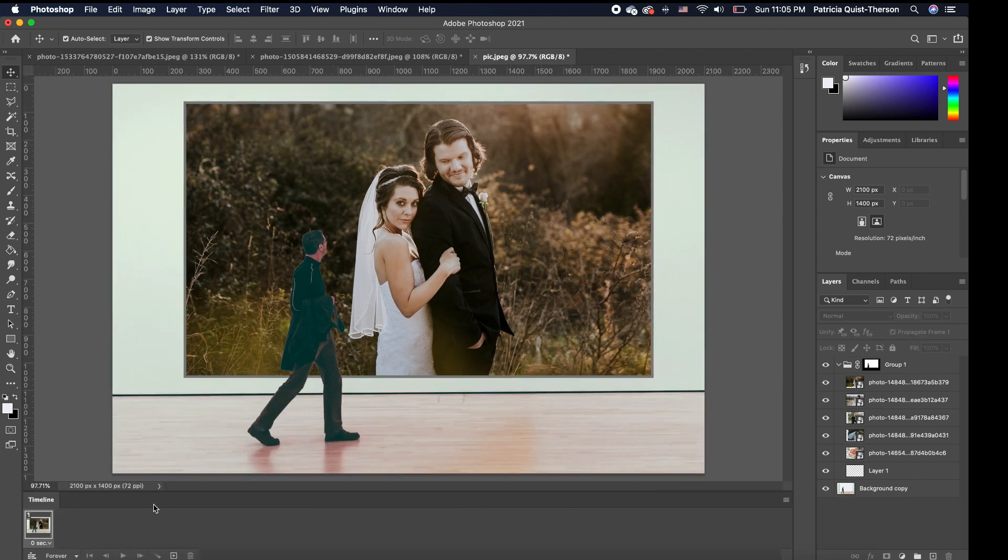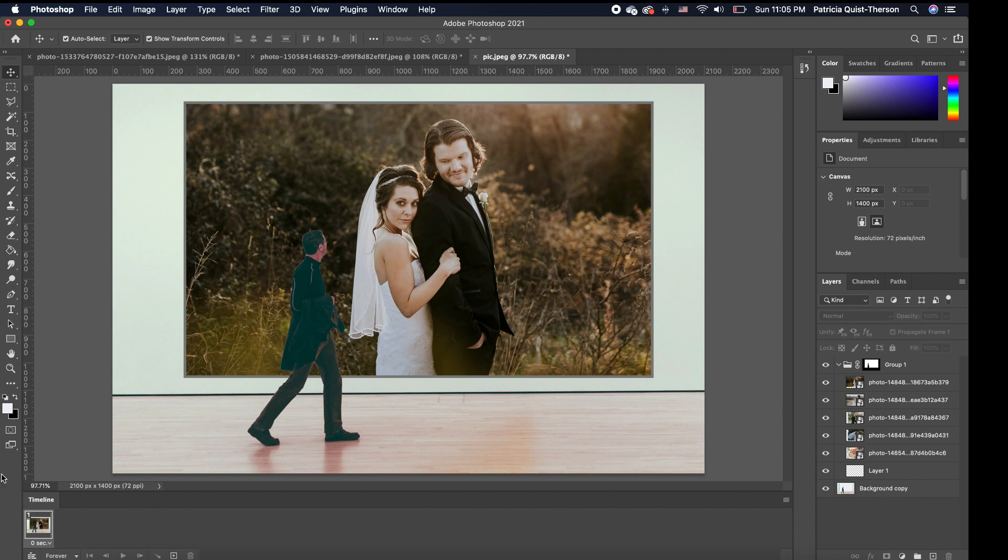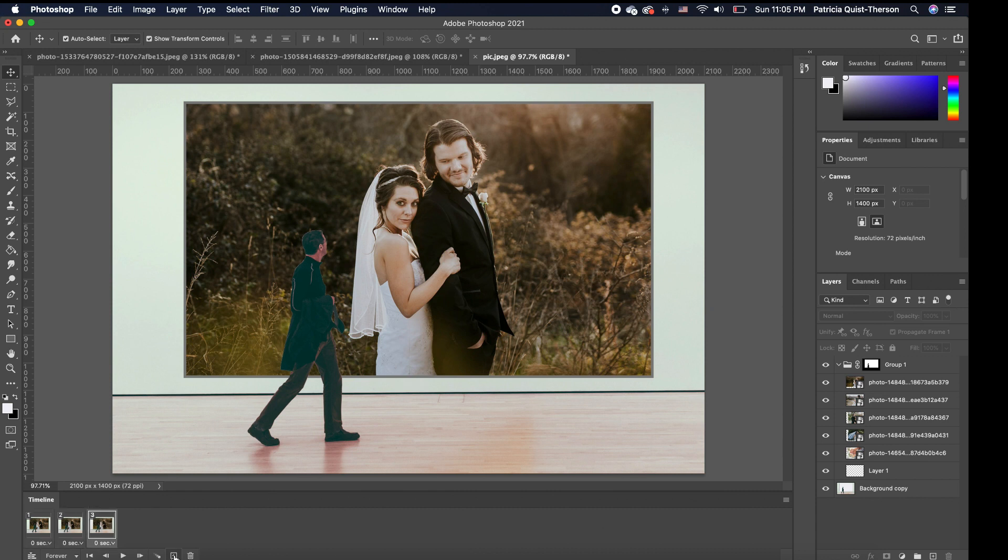So once the frame is created, you notice that we only have one frame, but we have five images. So depending on how many images you want to use for your slide, you need to make sure you have that many timeline or that many frames. So I'm going to click on this one and I'm just going to click on my plus icon to duplicate and I'm just going to do it five.